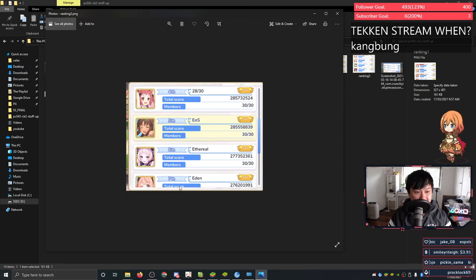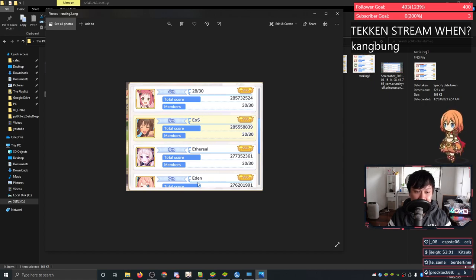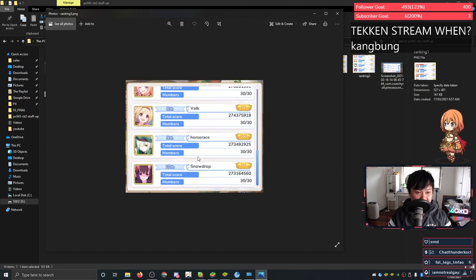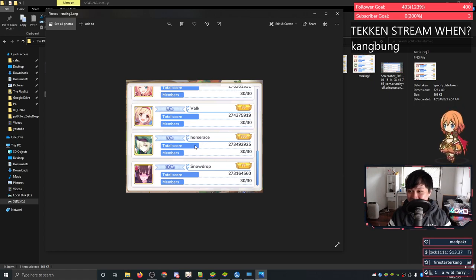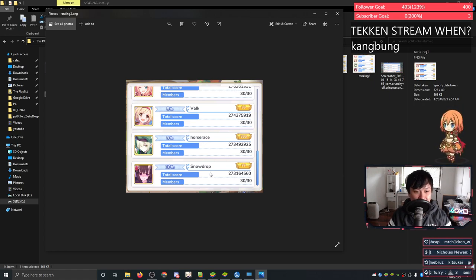So fifth, sixth, and seventh, we've got EOS, Ethereal, and Eden. Eighth, ninth, tenth, we've got Valkyrie's my guild, Horse Race, formerly known as Erg. I don't know what guild name they want to settle on, but for tenth, we've got Snowdrop.